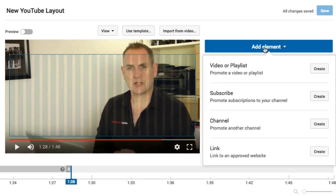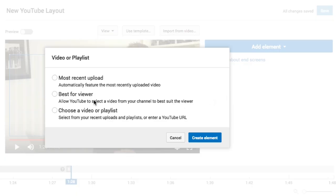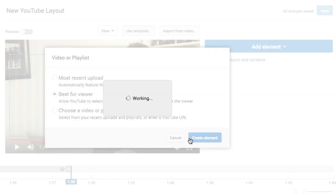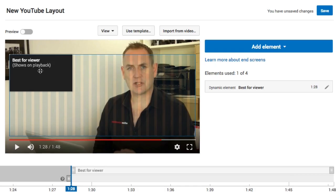To add a video, click on an element — you have four elements you can add: video or playlist, subscribe button, a link to a channel, or a link to an external approved website or merch. You cannot have any of these without at least one video or playlist card. Click Create, and you have three options: Most Recent Upload, Best for Viewer, and Choose a Video or Playlist. In my experience, Best for Viewer works best — YouTube looks at what the viewer has already watched and gives them a video based on their viewing habits. We'll add one of those and click Create Element.